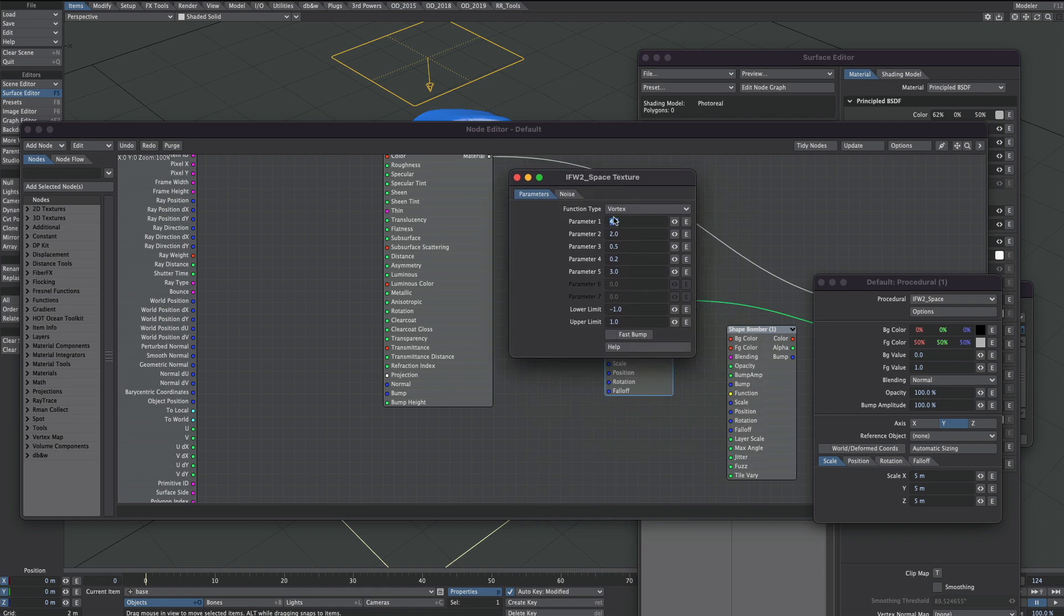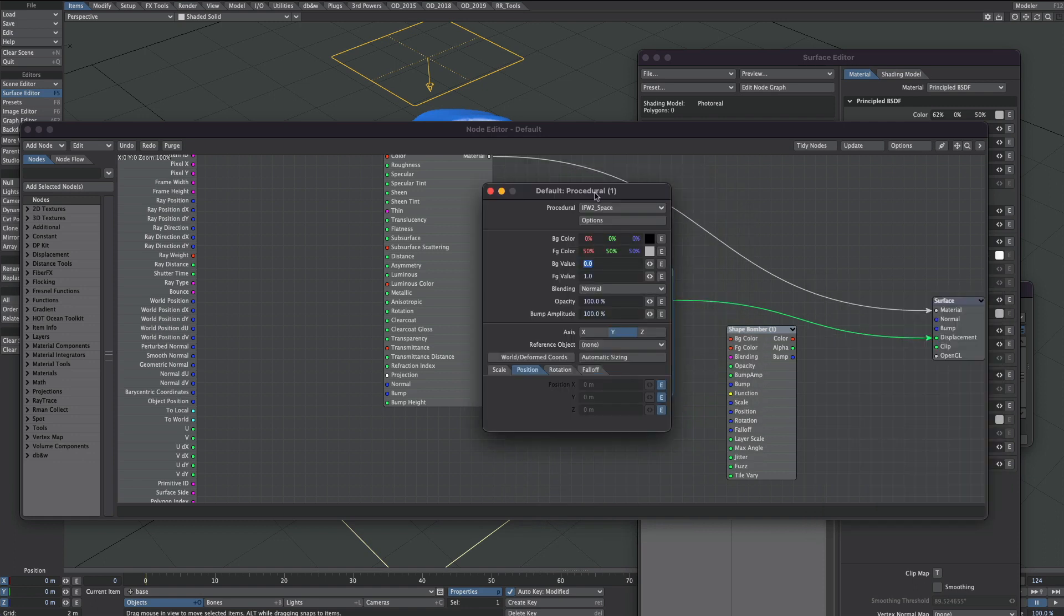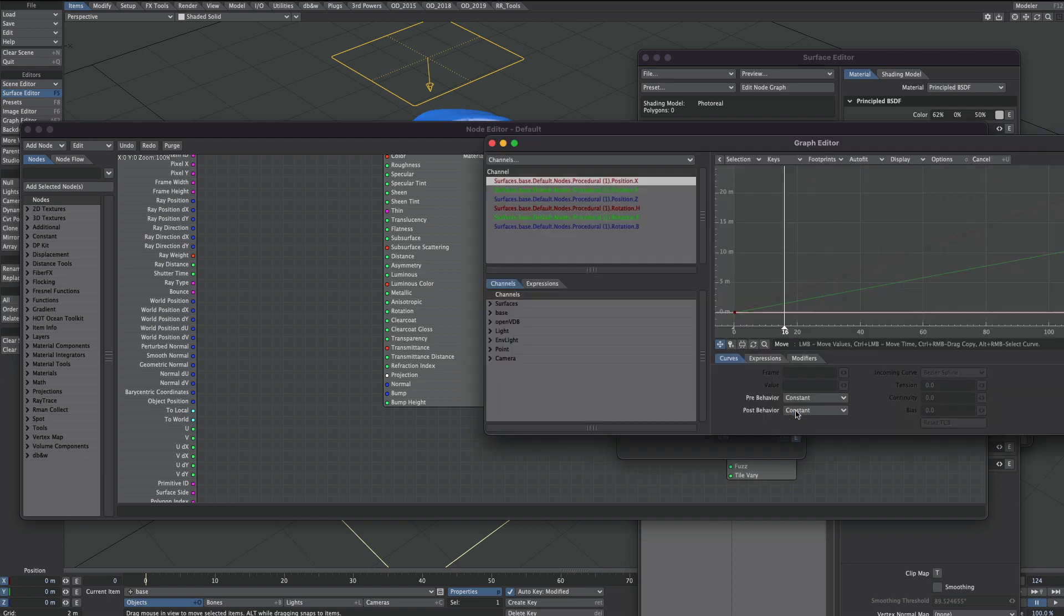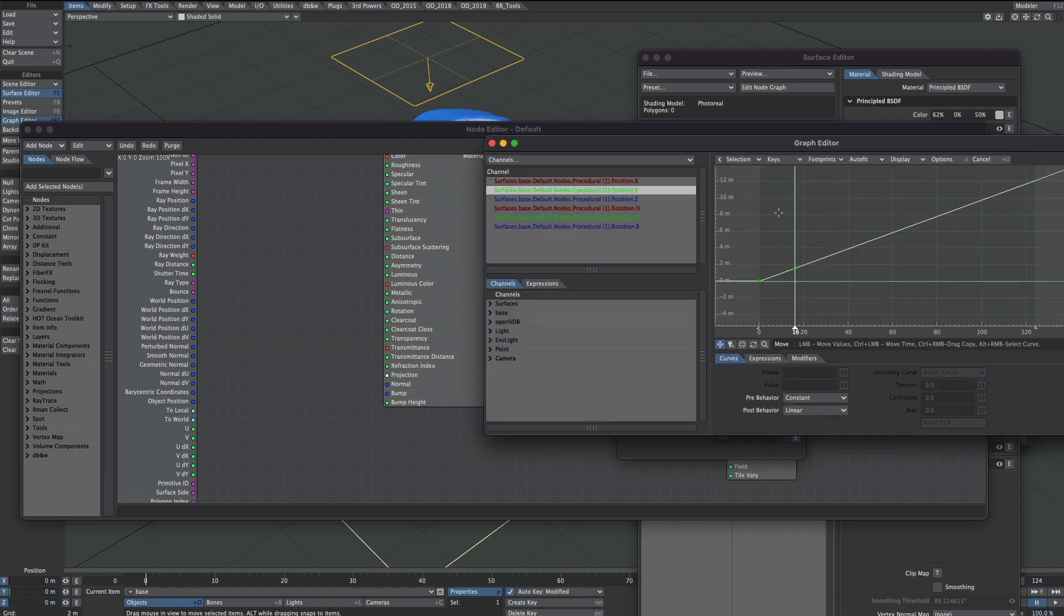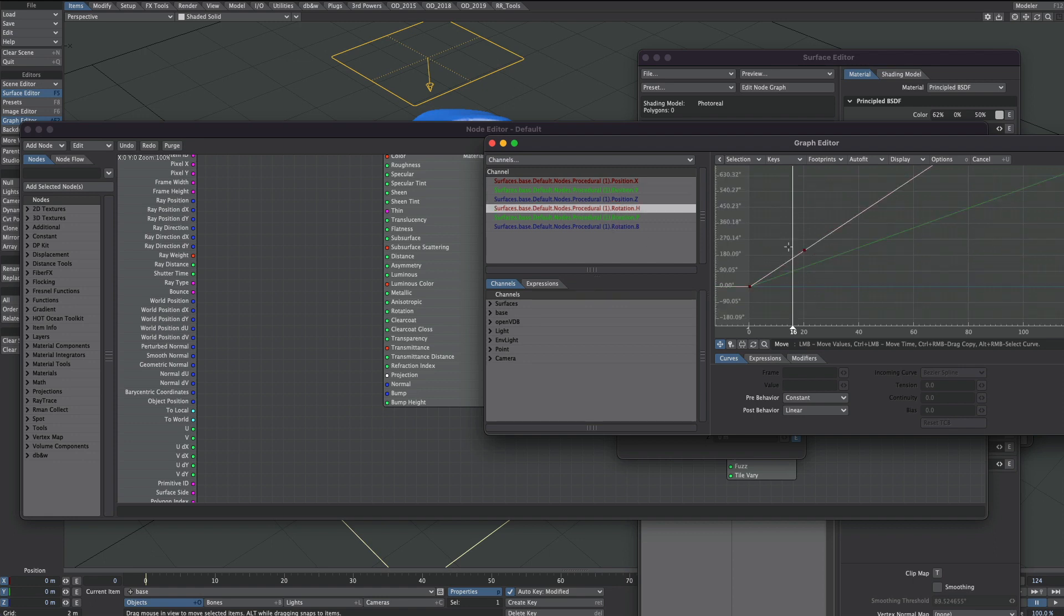I'm literally just using a procedural with one of those lovely IFW2 space procedures. I've set it to Vortex. All I'm doing to get the animation is I'm adding a bit of animation on the position and the rotation, just a bit of movement on the Y position, and I'm basically rotating it clockwise.